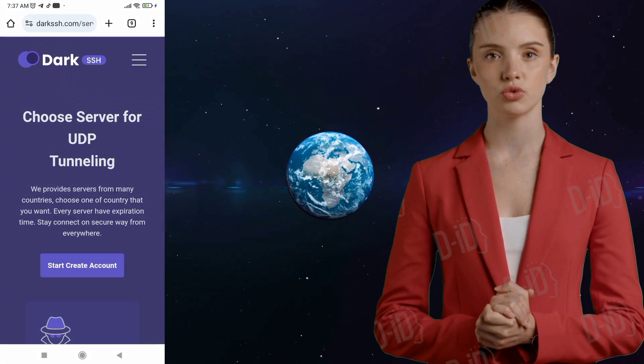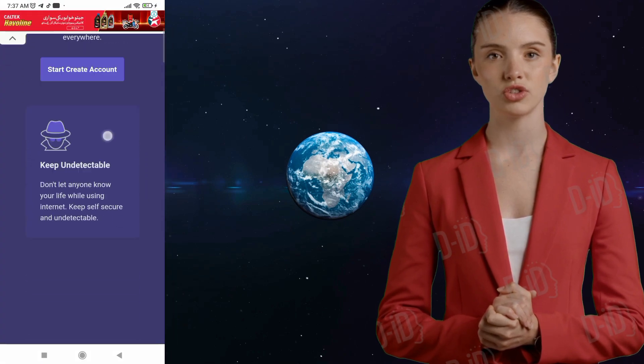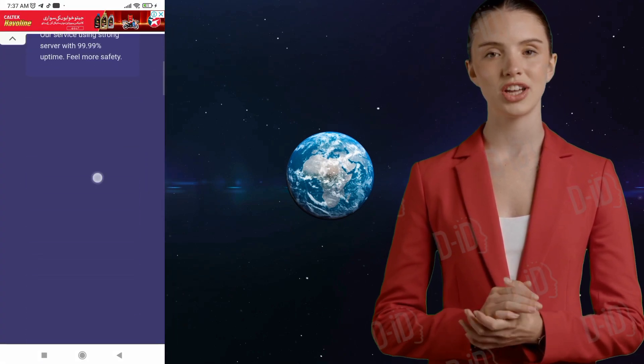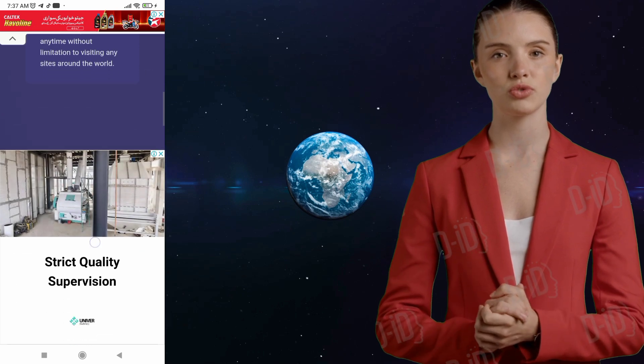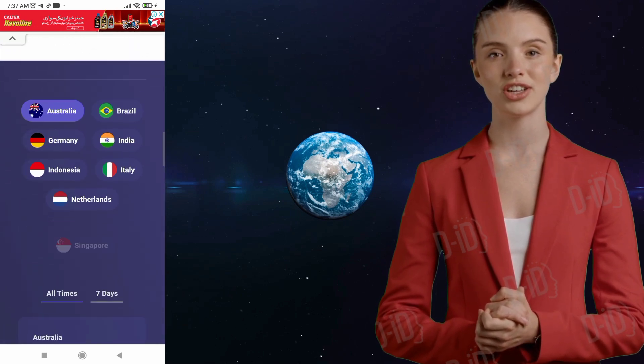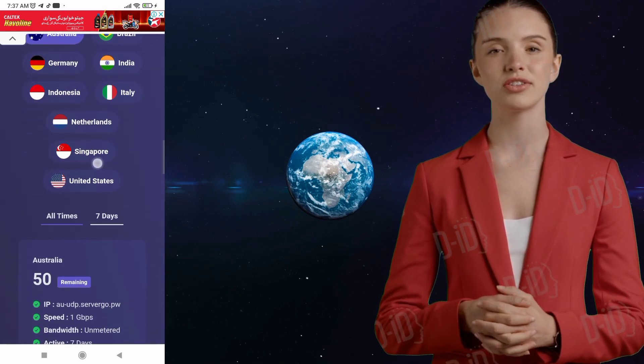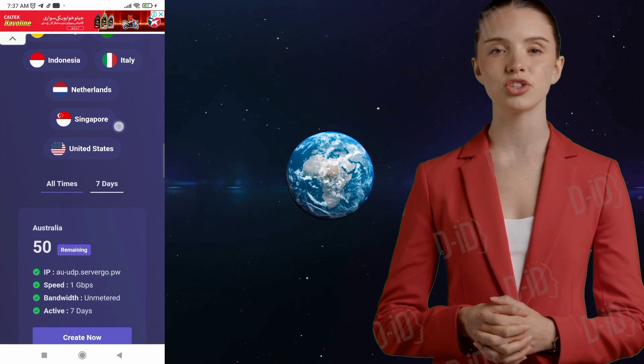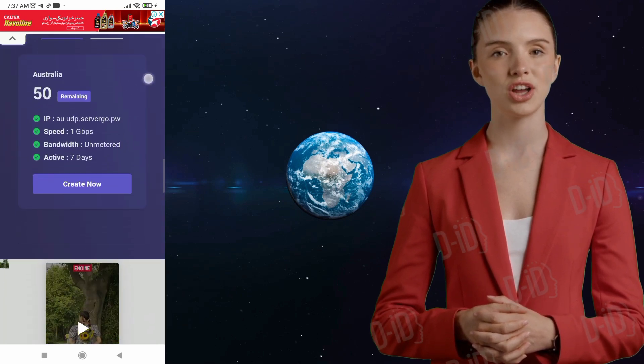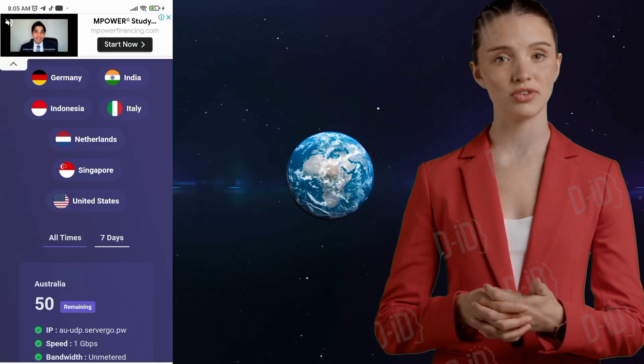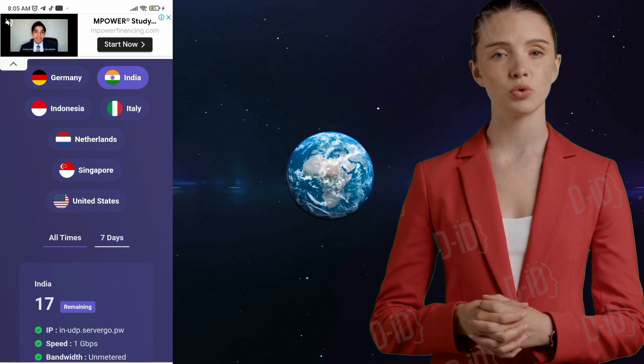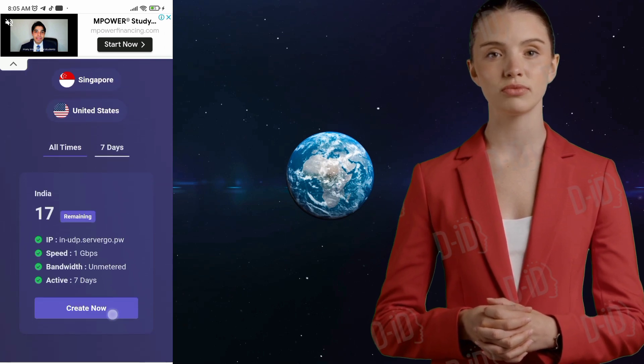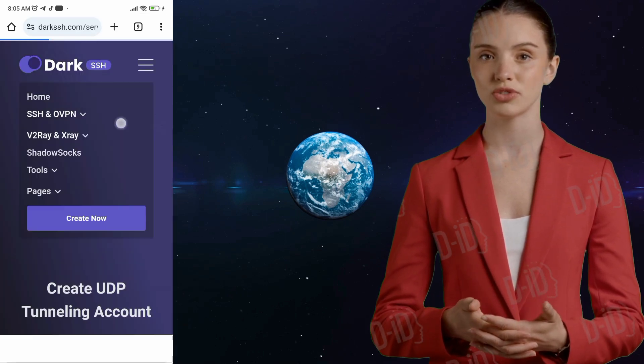Step 3. Scroll down the page and you'll find the option to choose a server location. Take a moment to consider where you'd like your server to be located, as this can impact the connection speed and latency. Once you've made your selection, make sure to check the connection time, whether it's for 3 days, 5 days, or 7 days. Once you're satisfied with your choices, click on the Create Now button to proceed.